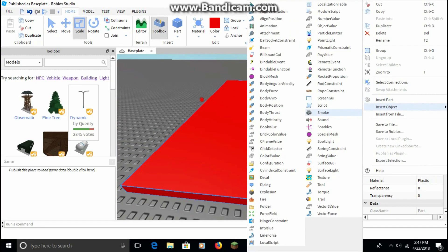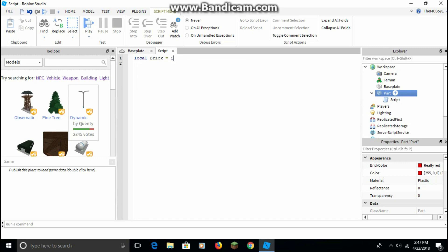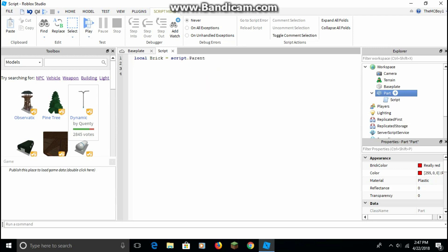Then you're going to insert a script. Right-click on it, insert object, and then script. You're gonna want to type in this script and everything has to be exact or else it will not work.